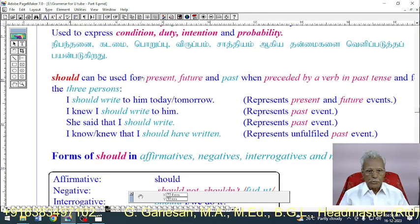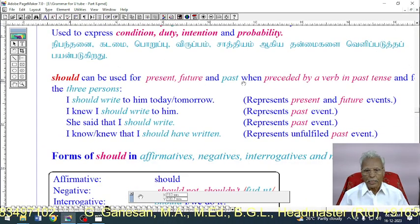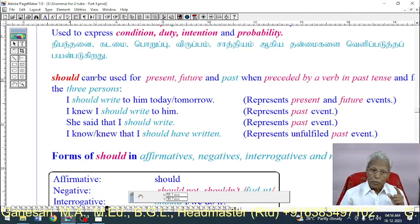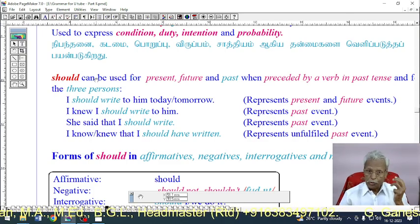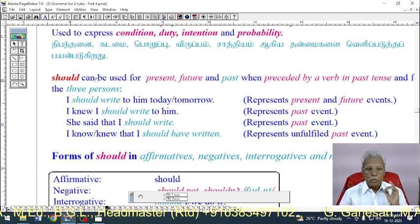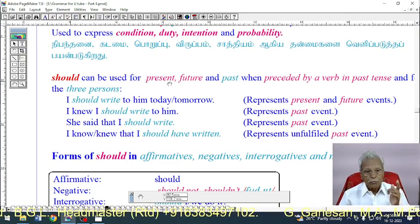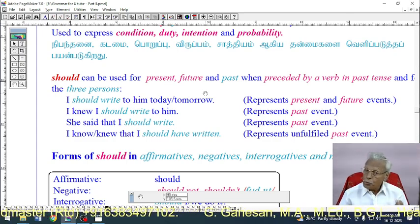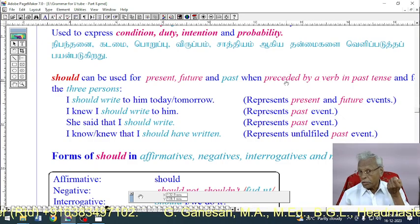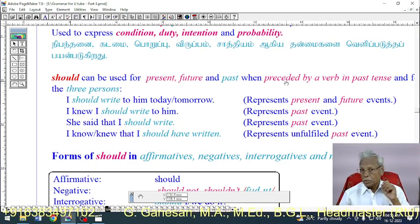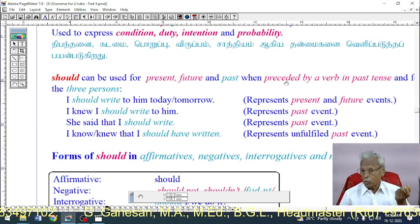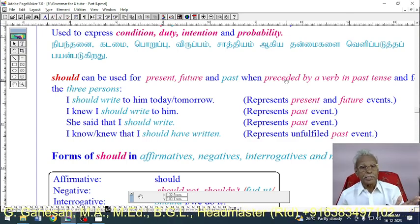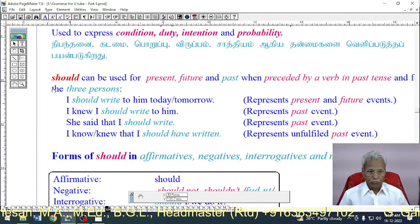'Should' can be used for present, future, and past. It can be used for all three persons — first, second, and third person — and for present and future tenses. It can also be used in the past tense when preceded by a past verb.